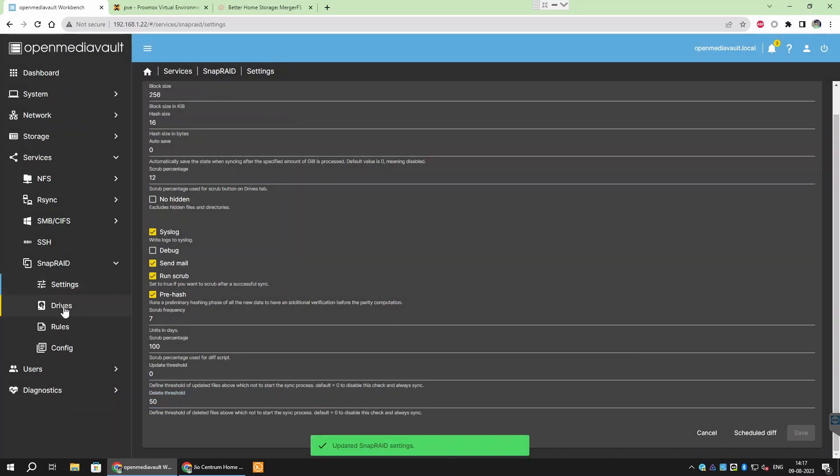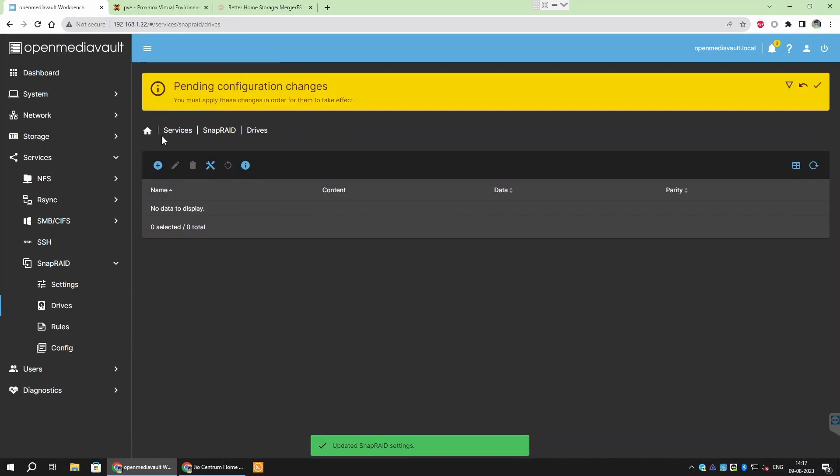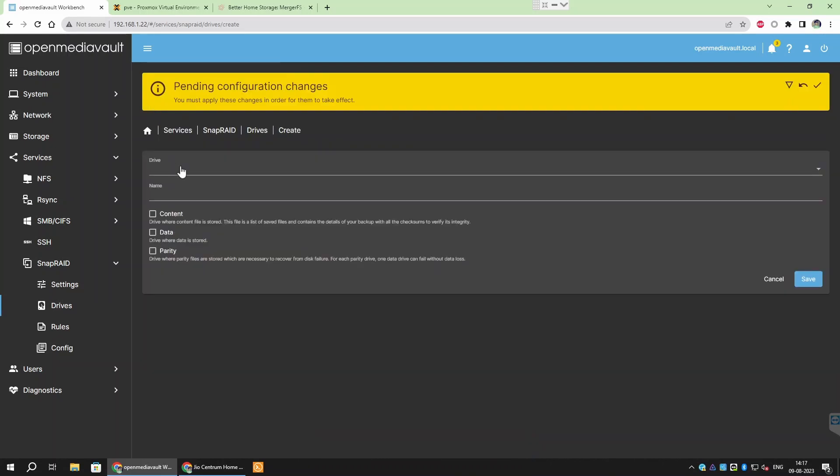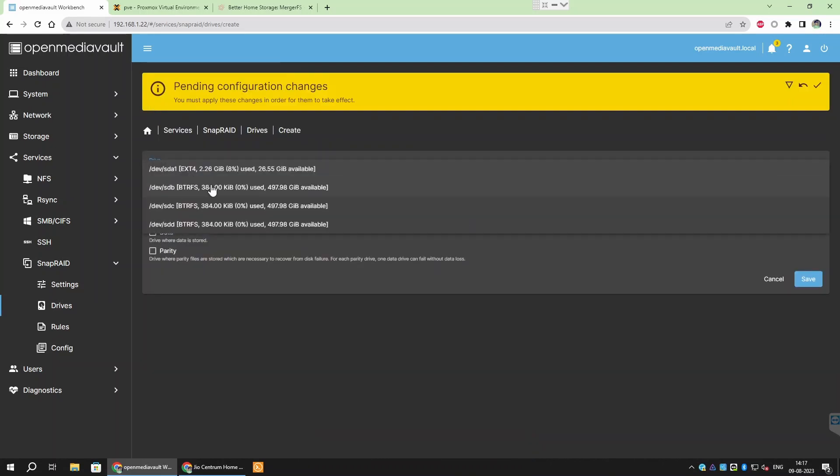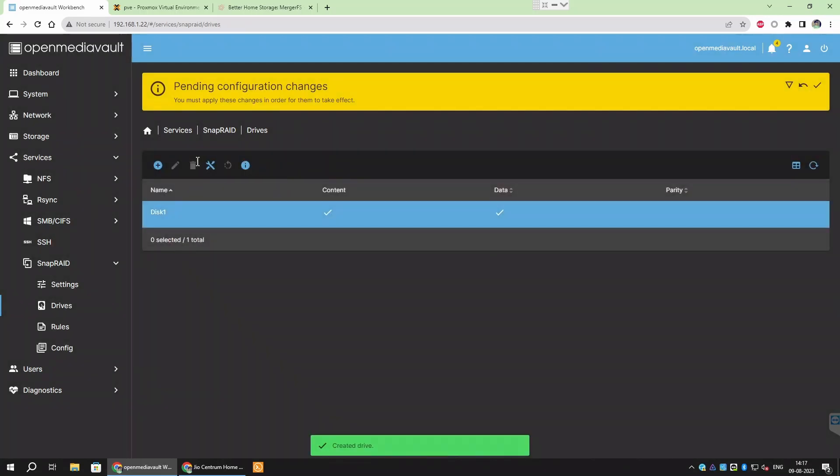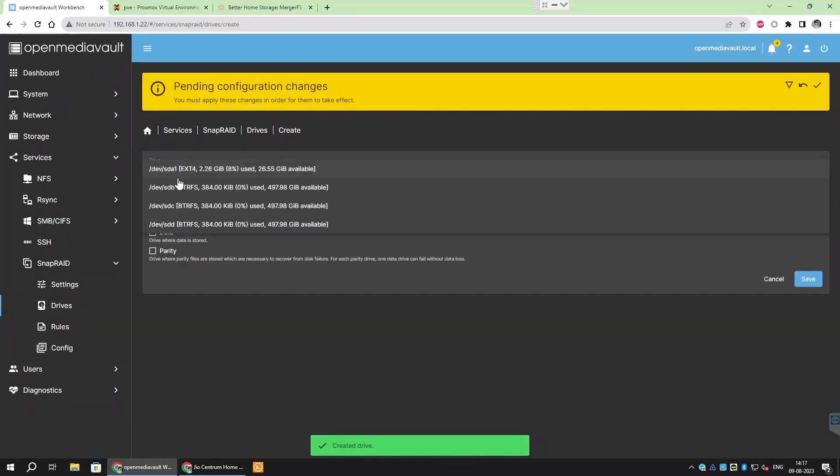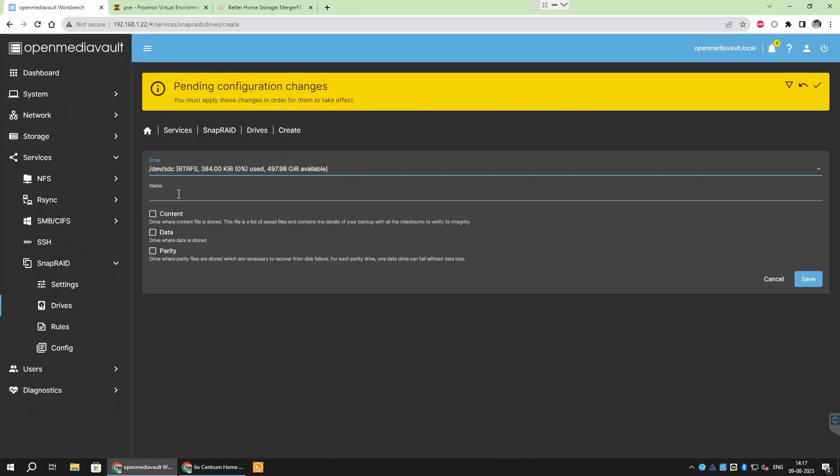After this go to SnapRAID then Drives then click Create and select Drive as Data and Content Drive or Parity Drive. SnapRAID is similar to RAID 5 which means you will lose the capacity of number of parity drives you set in protection against any one of the drives failing.